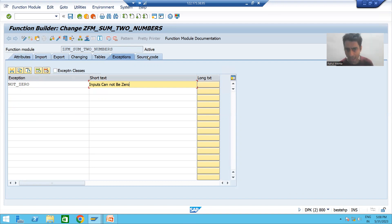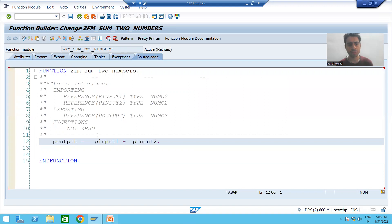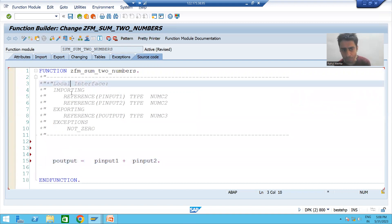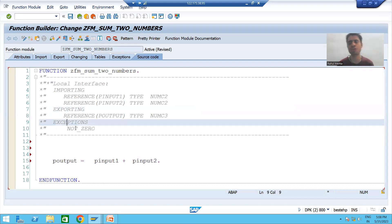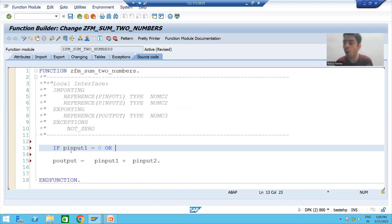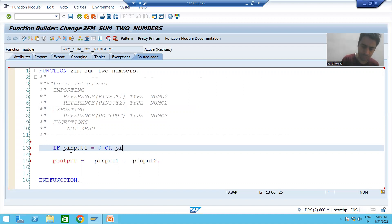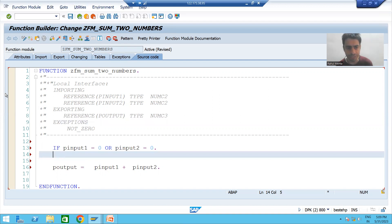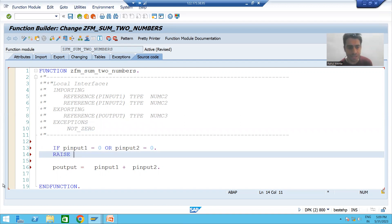Now I will go to the source code tab of the function module. You can see previously we had only importing and exporting — now the exception is also coming. I will write the logic: if P_INPUT1 is equal to zero OR P_INPUT2 is equal to zero, we will raise the exception using the keyword RAISE, and the name of the exception is NOT_ZERO.